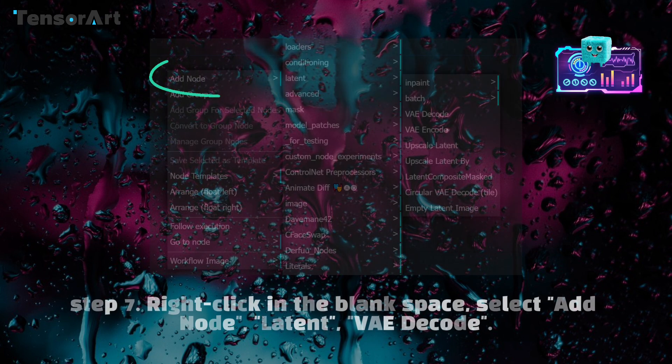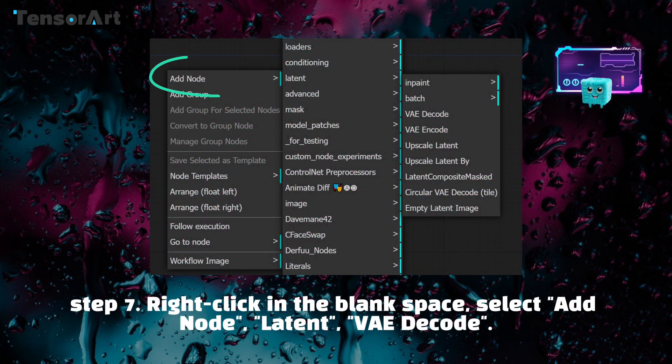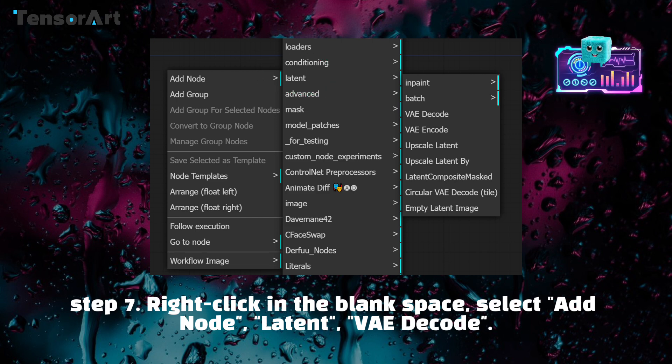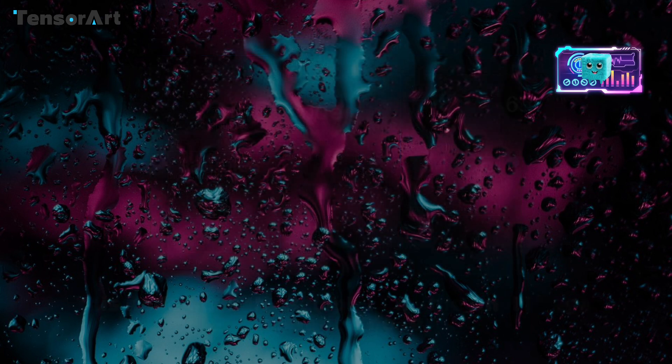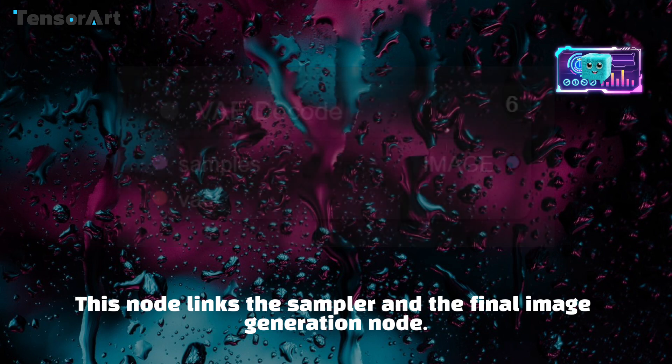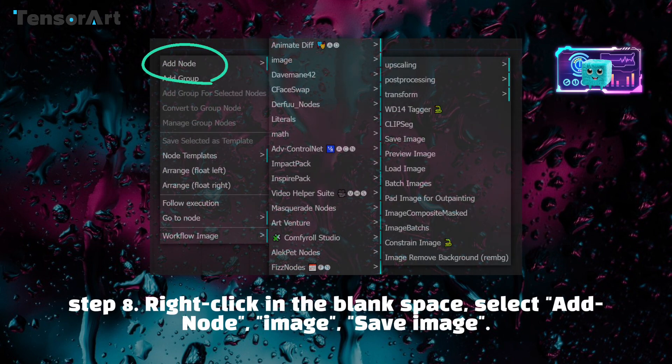Step 7: Right-click in the blank space, select add node, latent, VAE decode. This node links the sampler and the final image generation node.